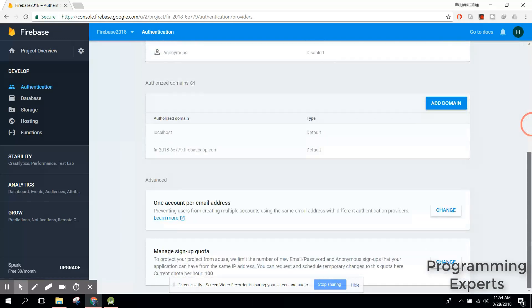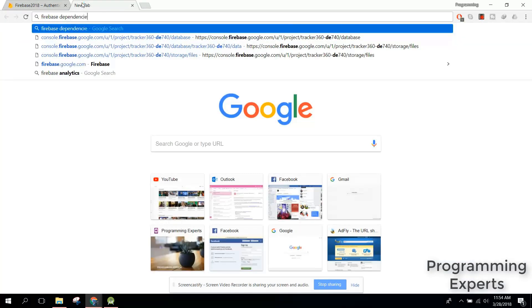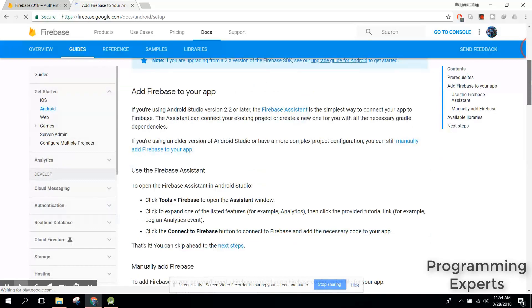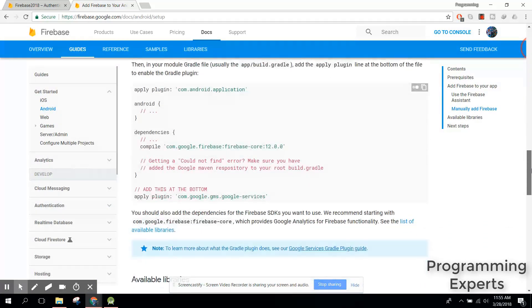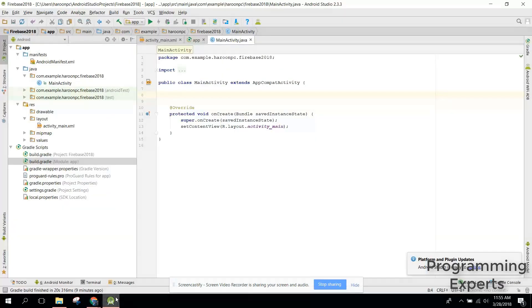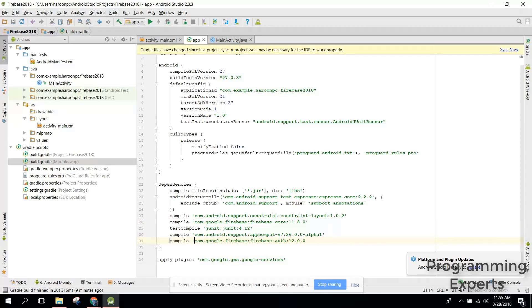Now let's go and save the Firebase dependencies. Here we will copy the dependencies. As you can see, there are a lot of dependencies — analytics, database, Firebase Storage, crash reporting. We just need the authentication dependency, so go ahead and paste it. The Firebase core version is 11.8.0, so you need to use the same version. Click Sync Now and Gradle will compile.